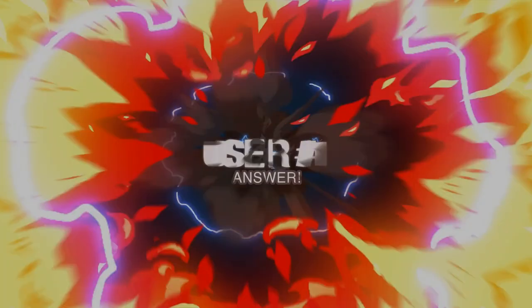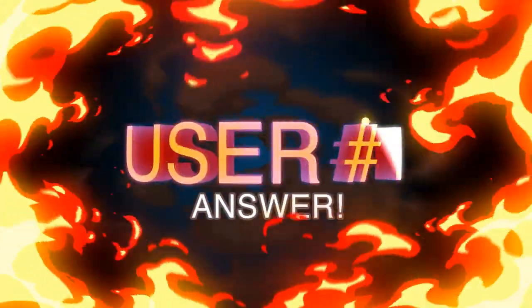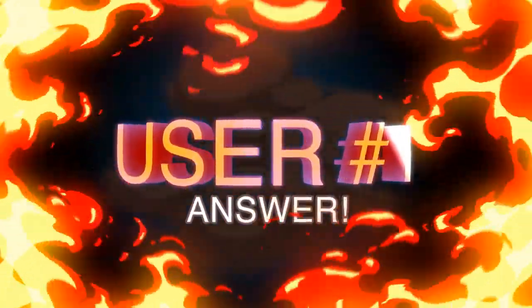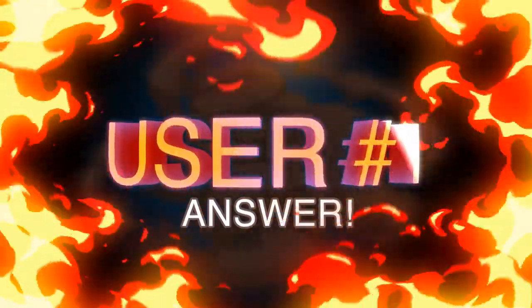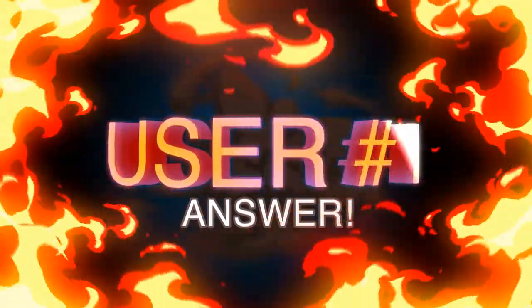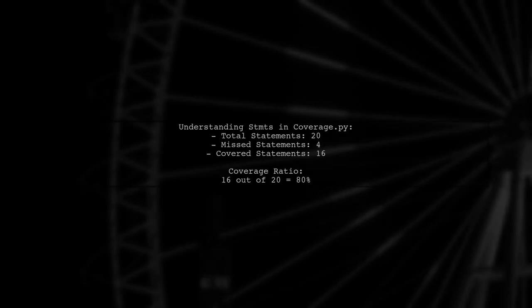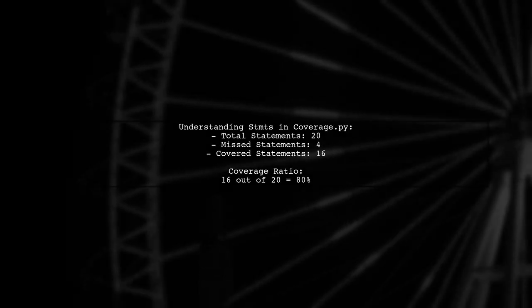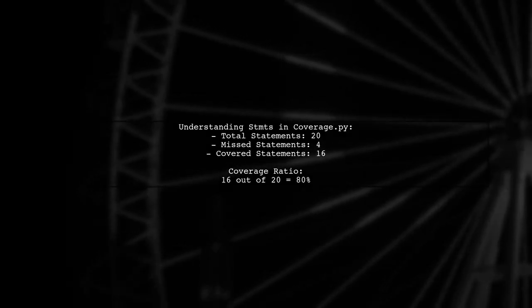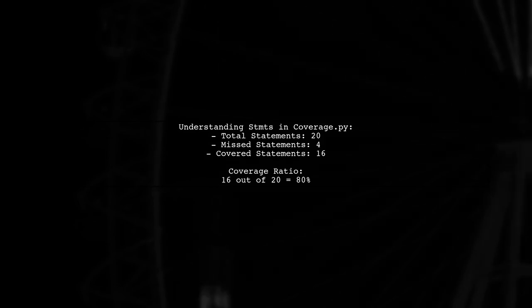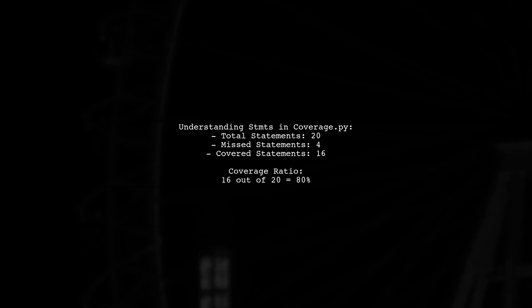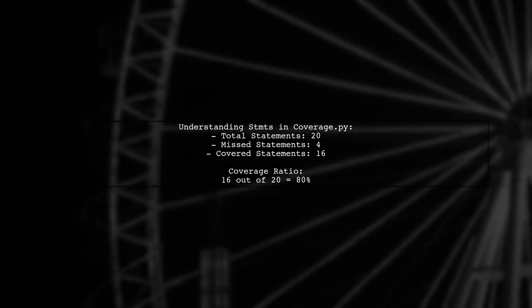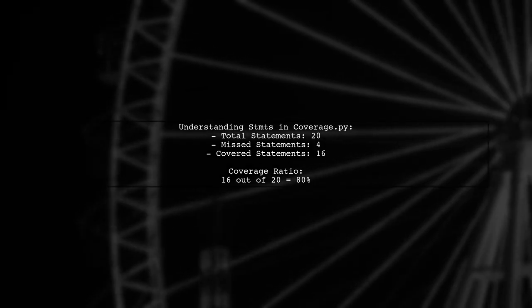Let's now look at a user-suggested answer. In Coverage.py, stmts refers to the total number of statements executed in your code. For instance, if 20 statements were executed and 4 were missed, that means 16 were covered.